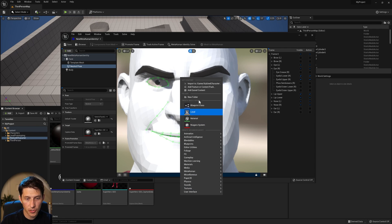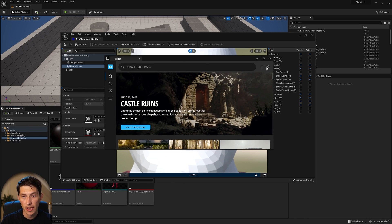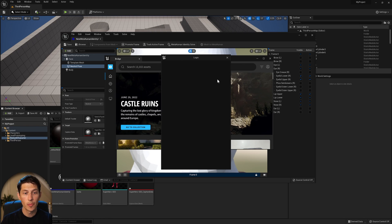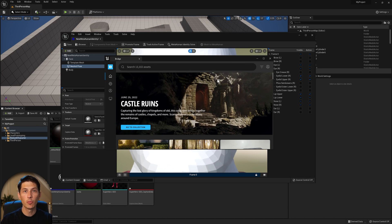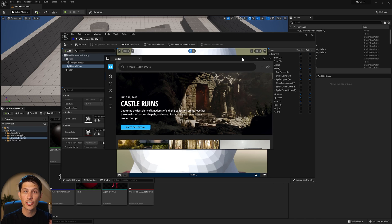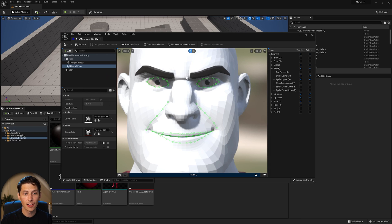Before going any further, I want to make sure I'm logged into Quixel Bridge, because this is going to connect through Bridge so we can access the character on MetaHuman Creator online. I clicked Sign In and because I was already logged in through my Epic Games account, I'm now signed into Bridge. Now back to the MetaHuman Identity window — we have the tracking on there and we can click MetaHuman Identity Solve.